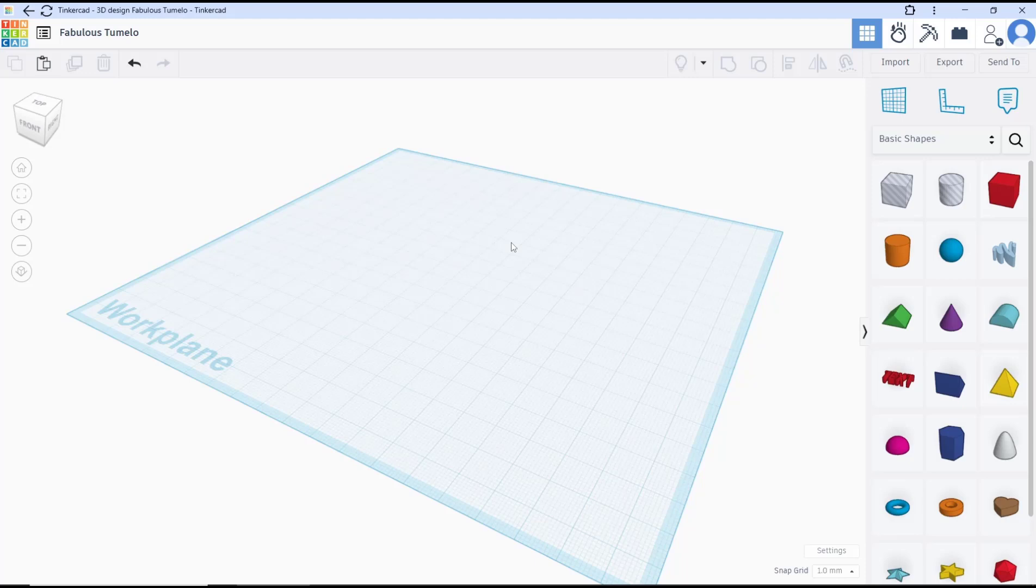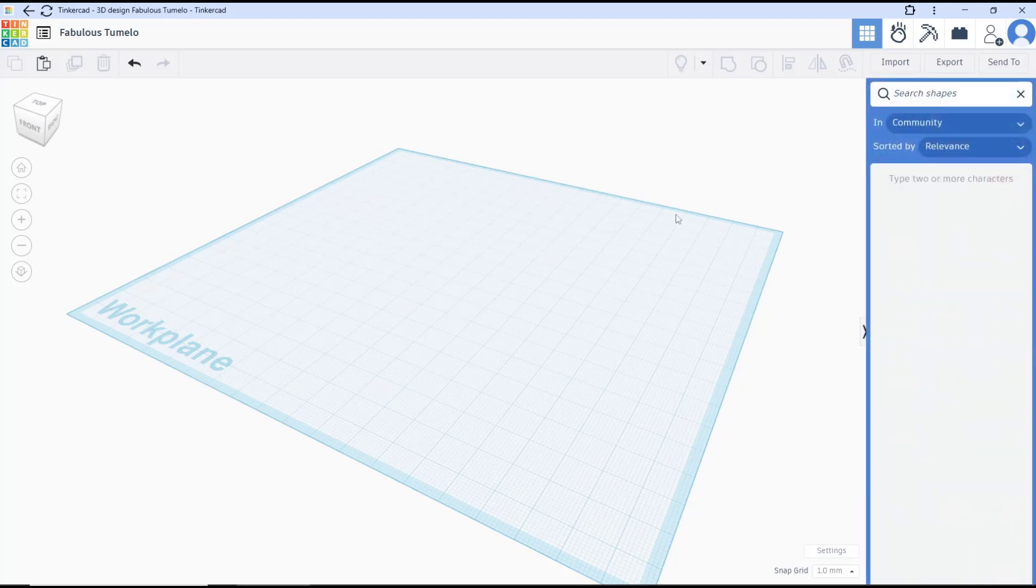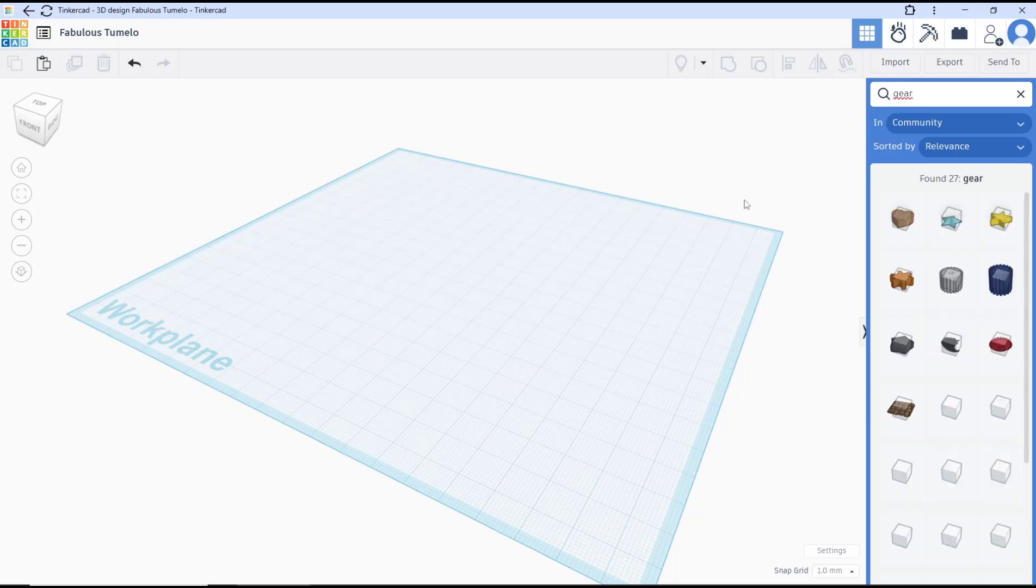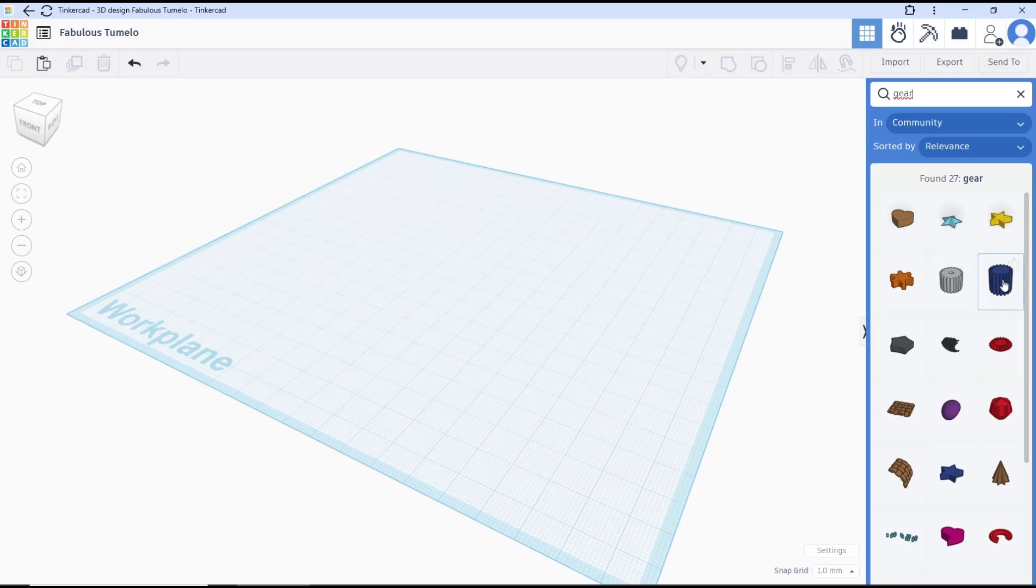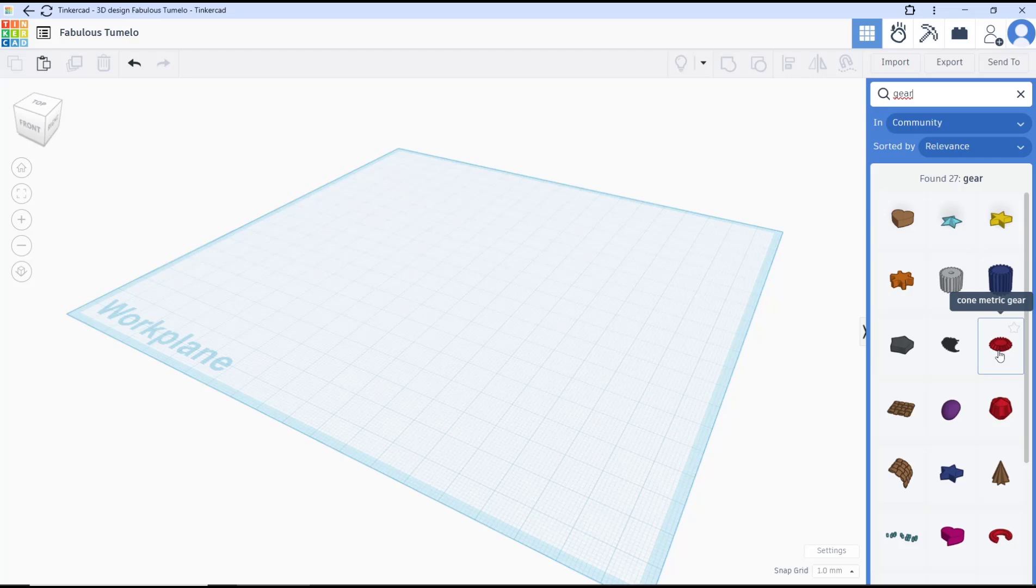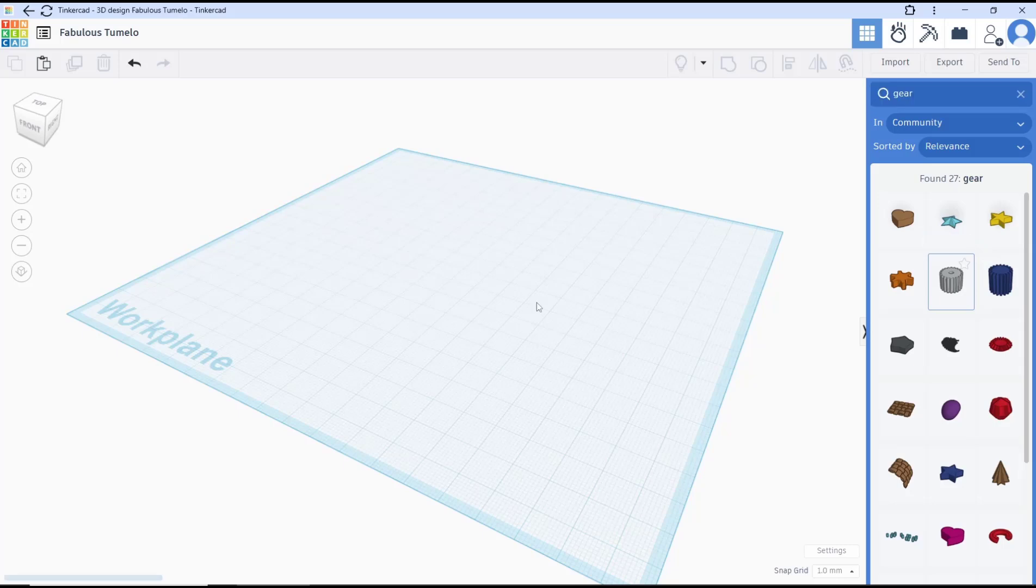To make a gear in Tinkercad, you can click the search shapes icon and then type 'gear'. It will show the gear options. You can choose the useful gear, the metric gear, or the con metric gear. I will use the useful gear first.